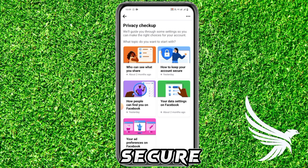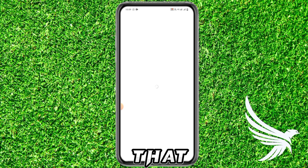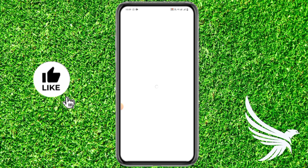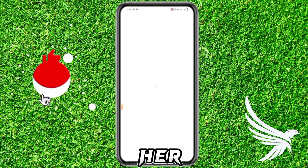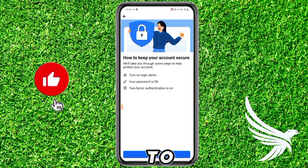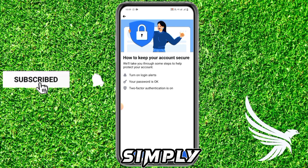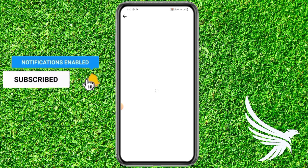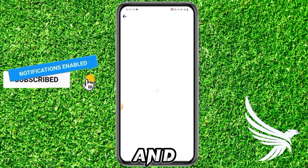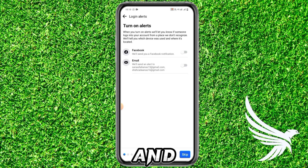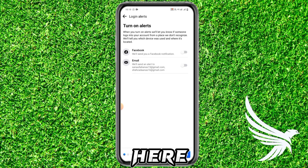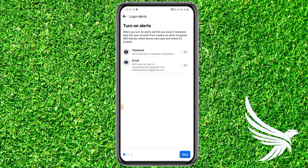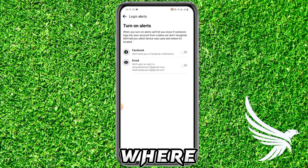In Privacy Checkup, you will have to go to the third option: 'How to keep your account secure.' Just simply tap on it, and then tap Continue. It will take a moment to load.